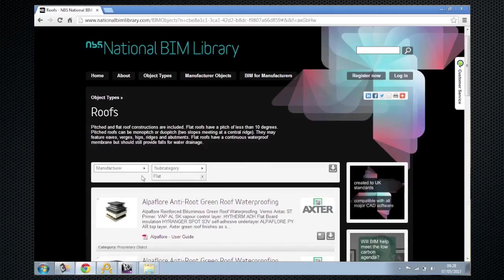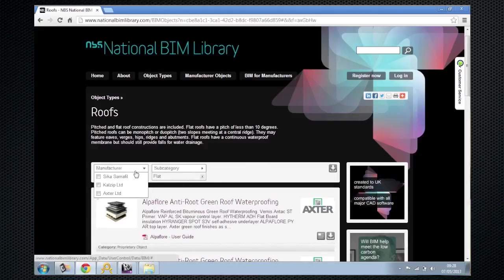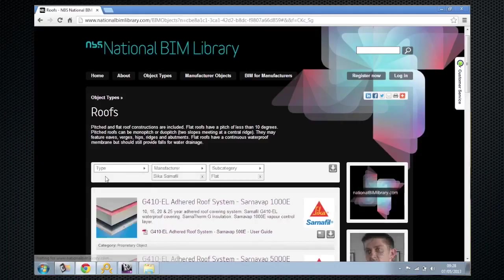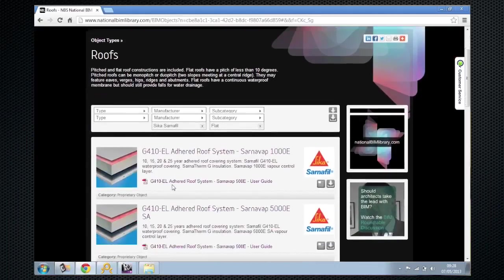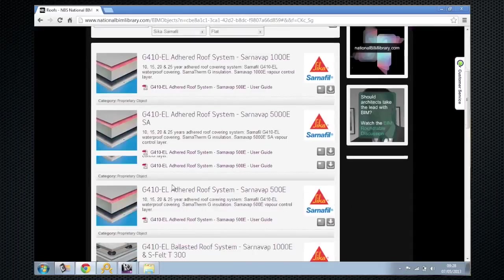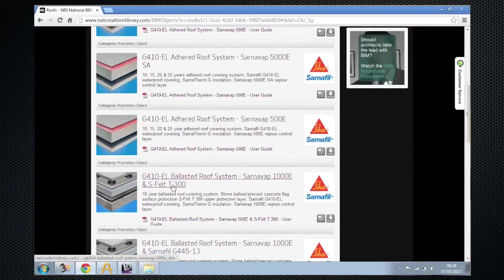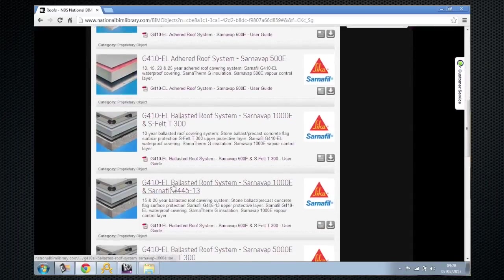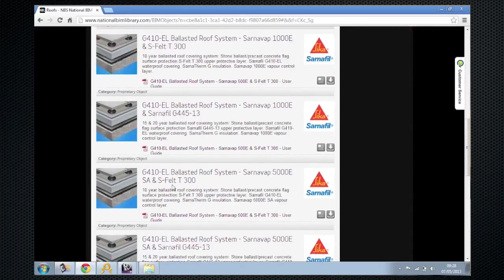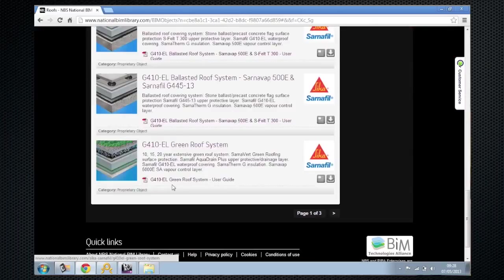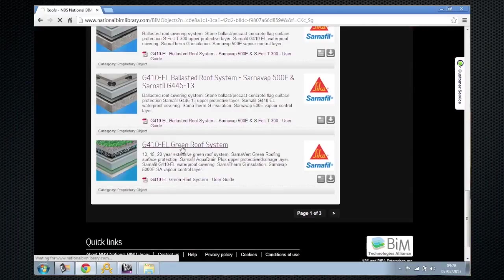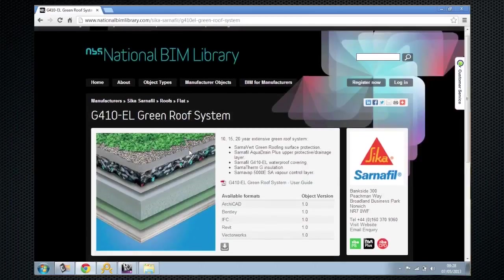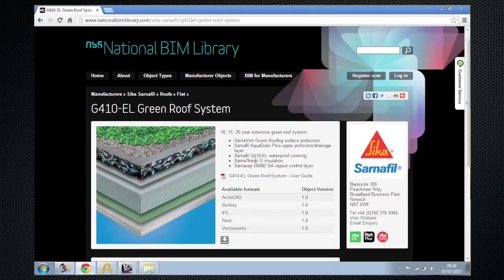So what I've done here is filtered by just flat roofs from the manufacturer Sika Sarnafil. As you scroll down the page, you can see there's a number of BIM objects that represent the real life product from that particular manufacturer. You can see they come in a number of formats and they come with their own user guide.